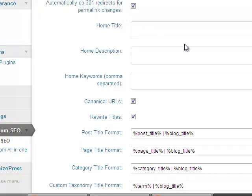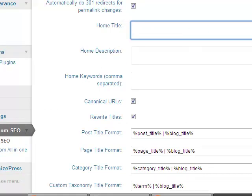This will give you the ability to change the home title of your blog. You want to put the keyword first inside the home title, just like you would do for the post. So if it's 'Lose Belly Fat Fast,' you would start with 'Lose Belly Fat' and then add a descriptor like...